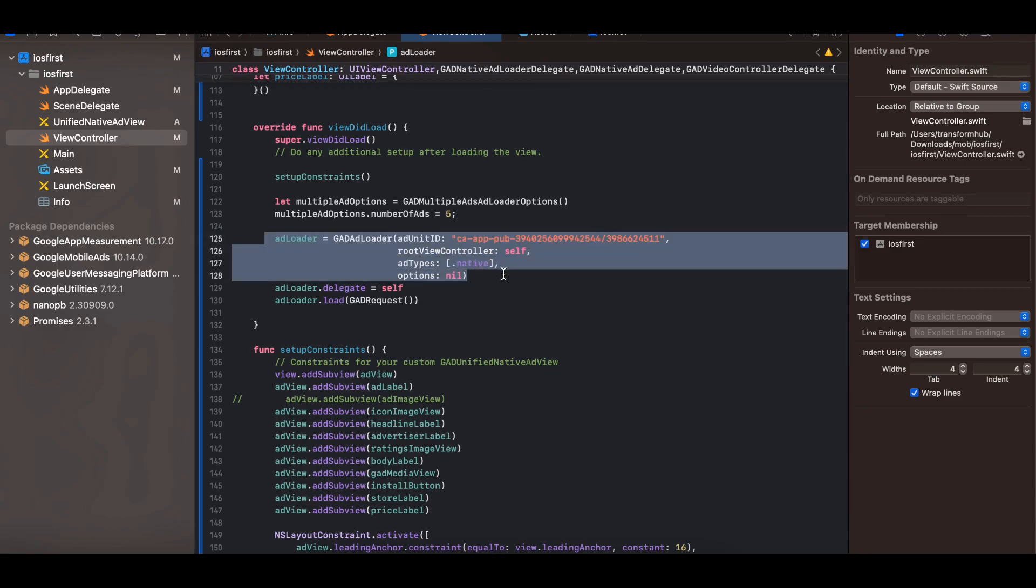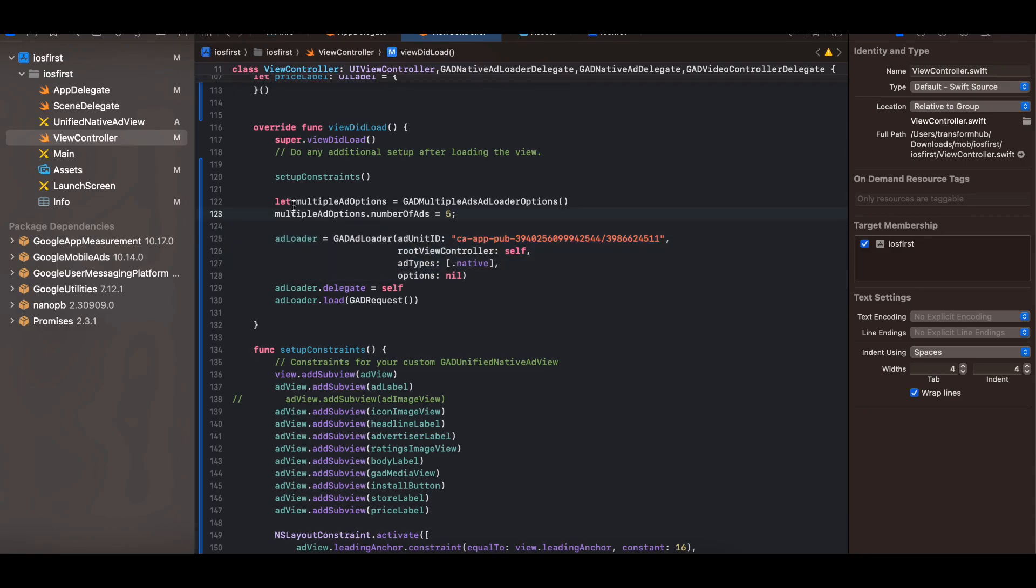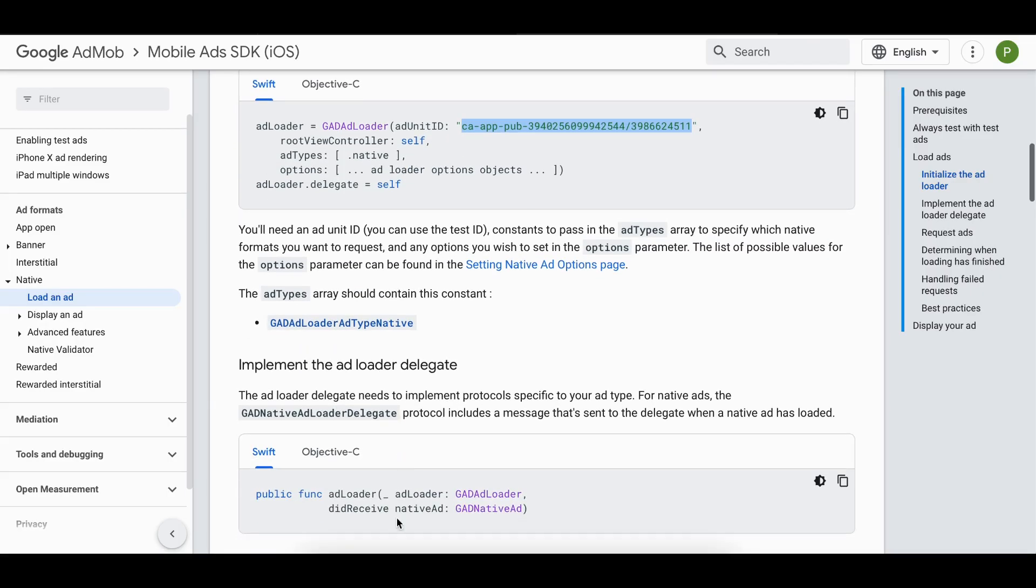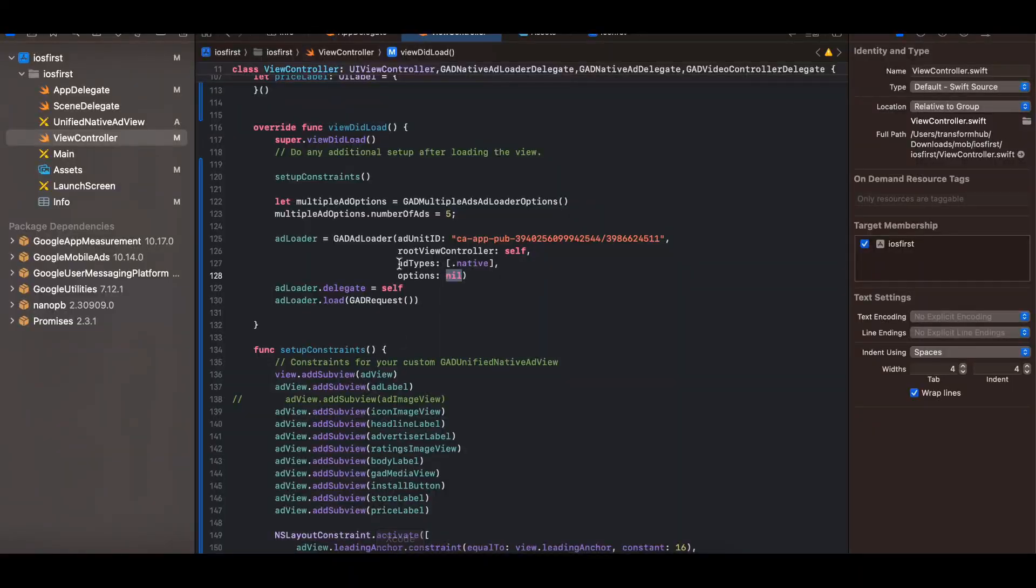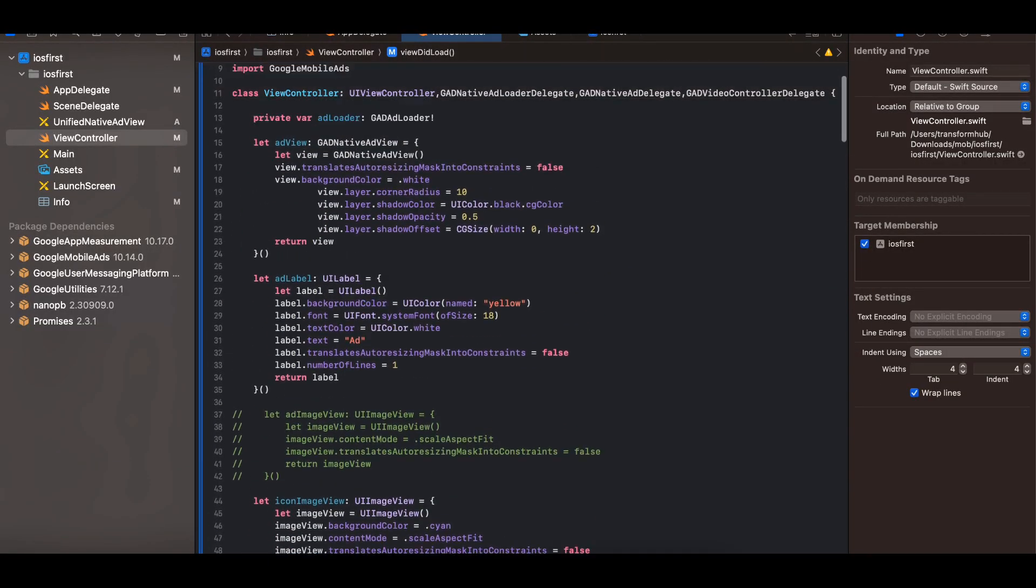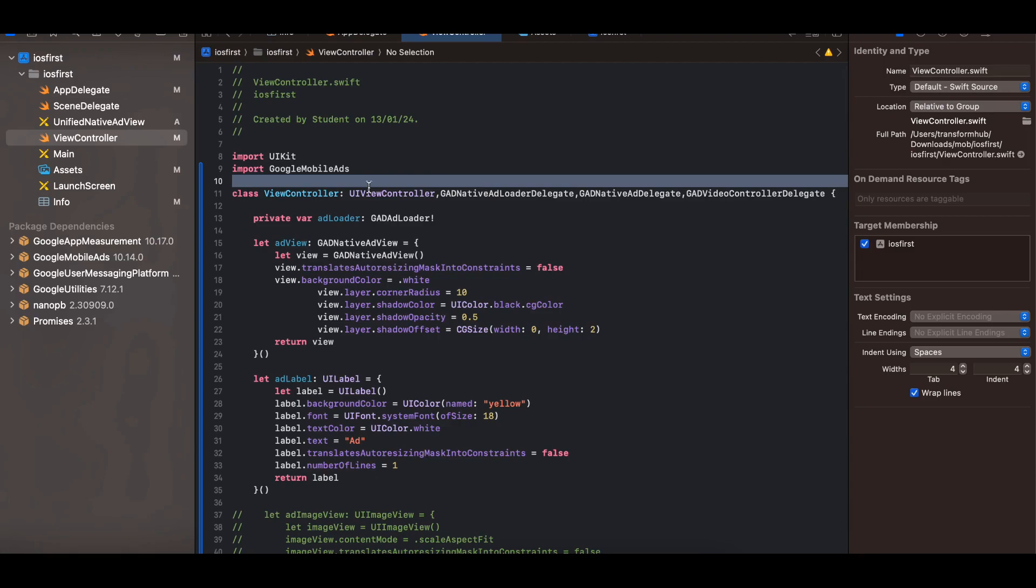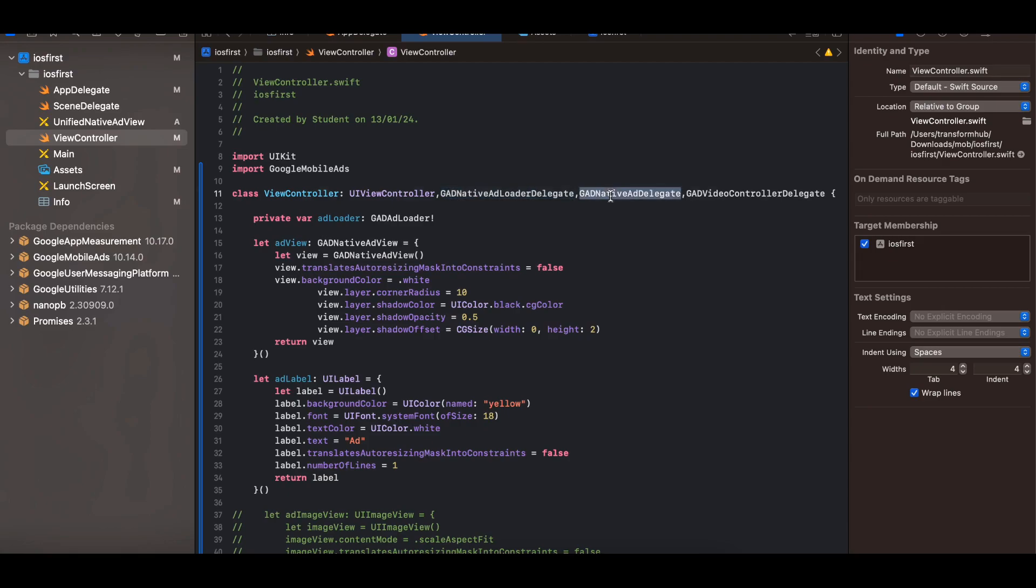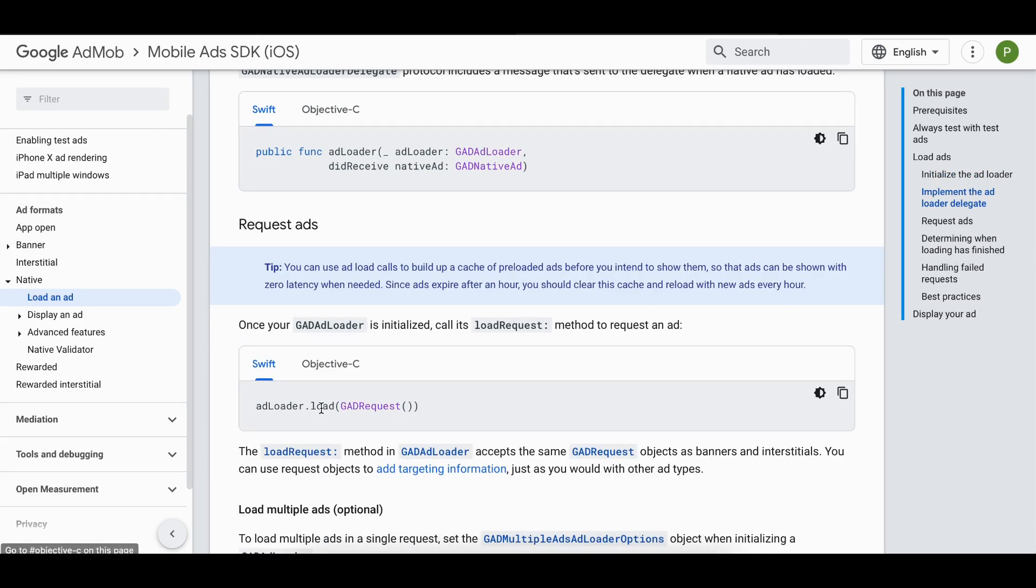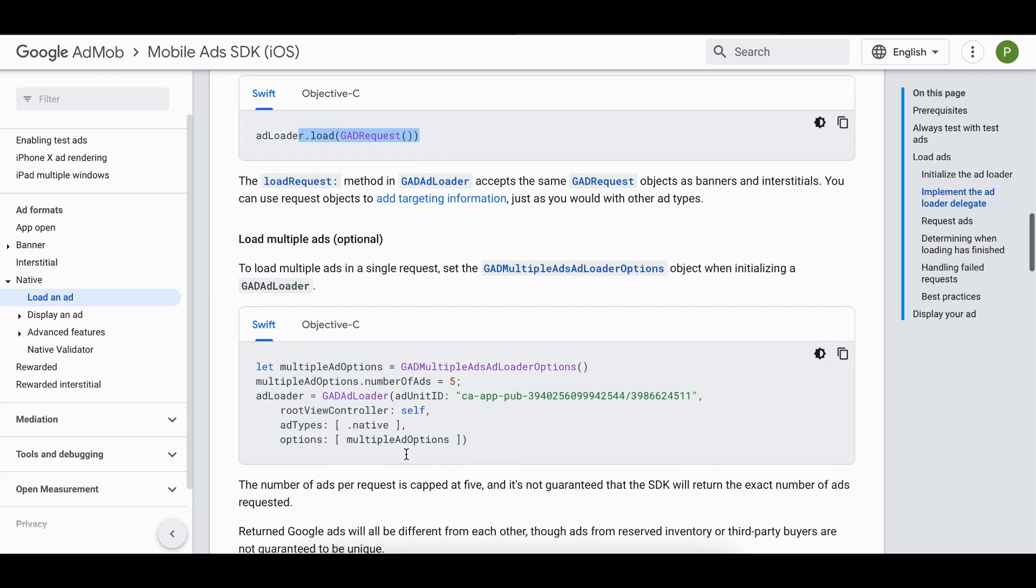I have initialized it. If you want to use multiple ad options you can use something like this and inside options you can pass this. But I'm not using that because showing multiple ads is a little tricky and it requires you to add a listener as well, like a refresh listener which is not specified in the documentation. That's why I have avoided it. So yeah here we are loading ad loader and also assigning the delegate of self. So if you see at the top you will have to import this, import Google Mobile Ads, as well as you will have to extend this GADNativeAdLoaderDelegate, AdDelegate, as well as video controller delegate.